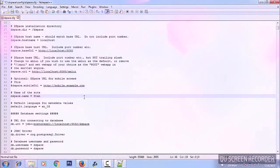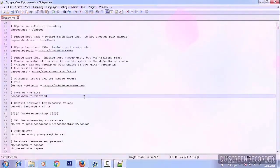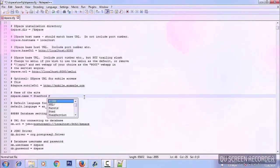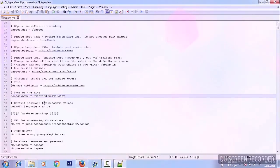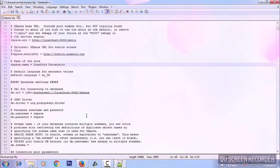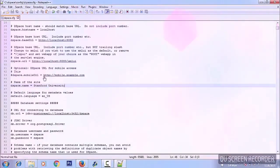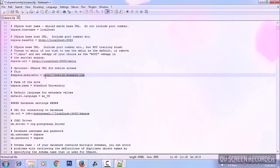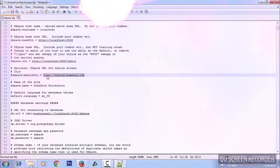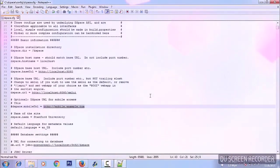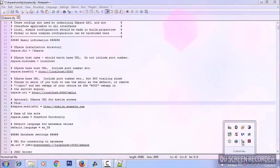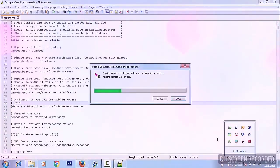Here is the title field: 'DSpace at My University' — this is the name of your DSpace installation. We'll change it to a random name: 'Stand for University'. If you have a different URL for mobile users, you can put that here. Save the file, and after every save we have to restart the Tomcat server.